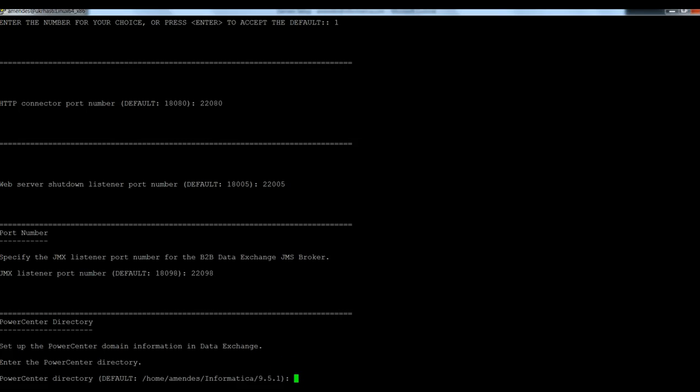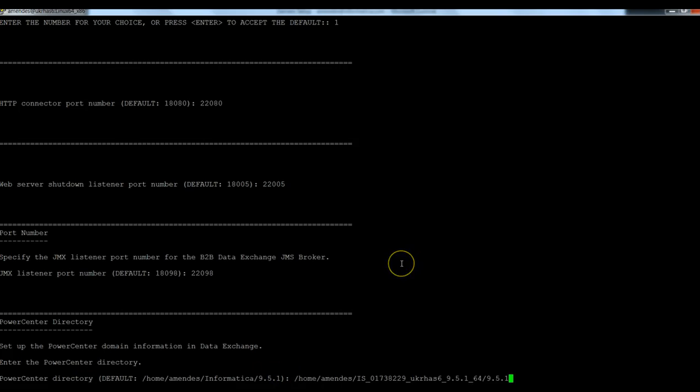Here is the PowerCenter directory. In this host here, which is the location that PowerCenter was installed. I need to provide it here. So I just provided the PowerCenter directory.